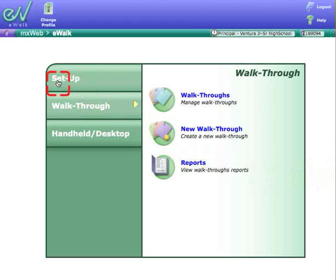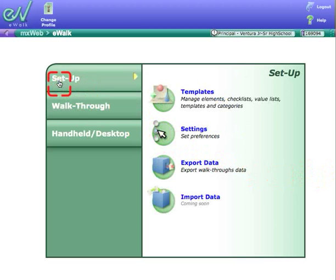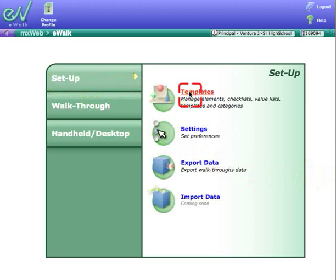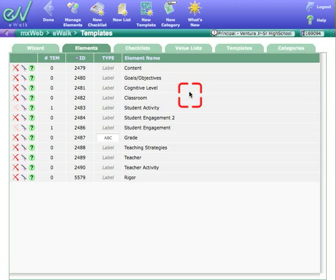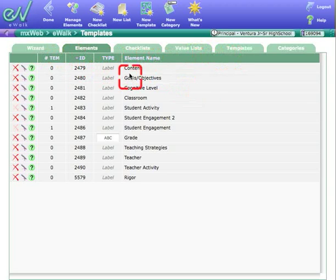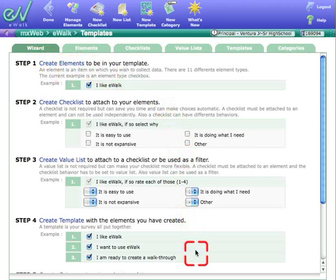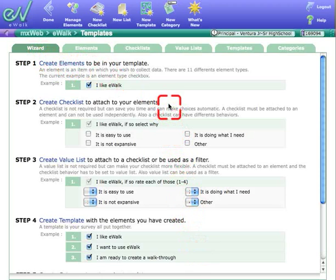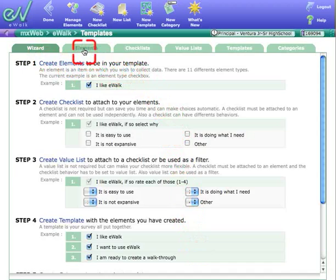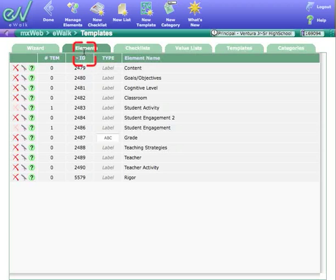Once you're there, click on Setup and go to Templates. There are various tabs across the top, and Wizard will give you a quick run through how to create everything one step at a time. If you need that, we're going straight to the Elements tab.